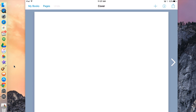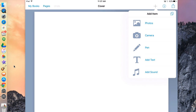Hit Landscape and it will take you to the cover page. To add things to the cover page, you're going to hit the plus sign in the top right. As you can see, I can add photos, I can access my camera, I can draw things by hitting Pen, I can add text, and I can add sound.